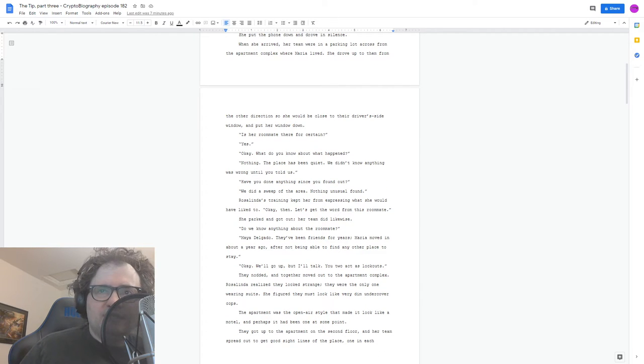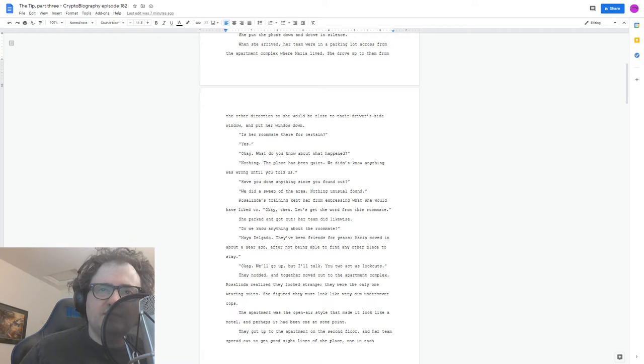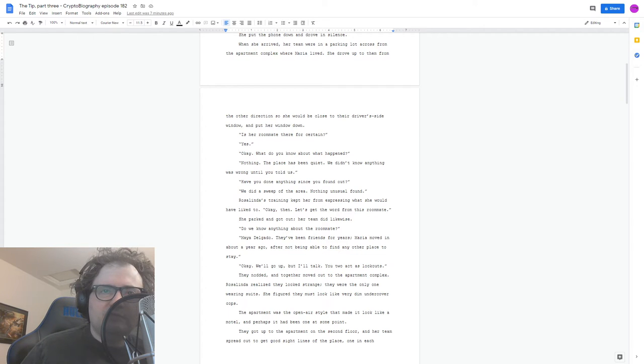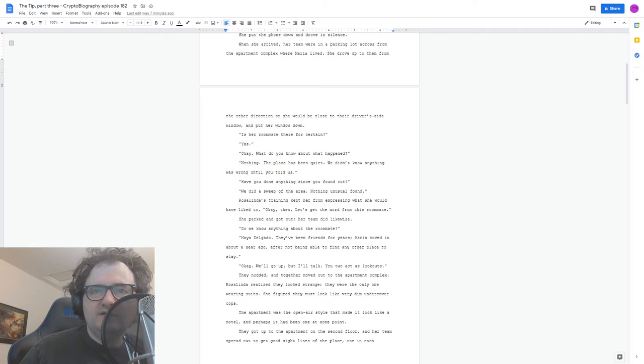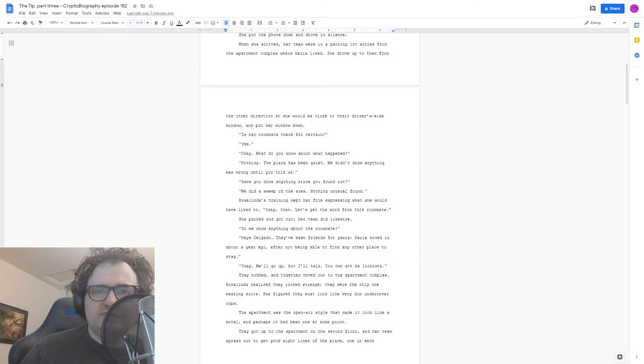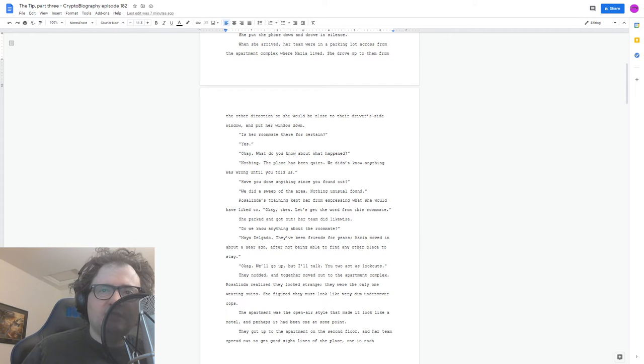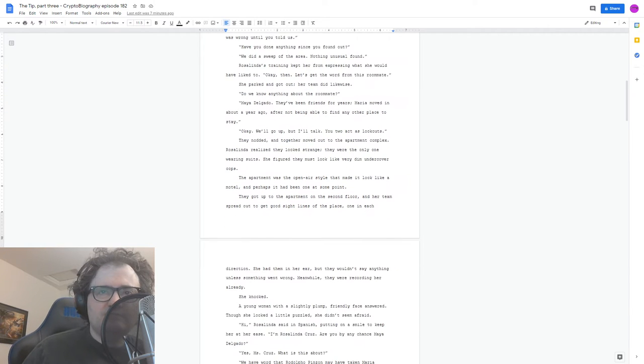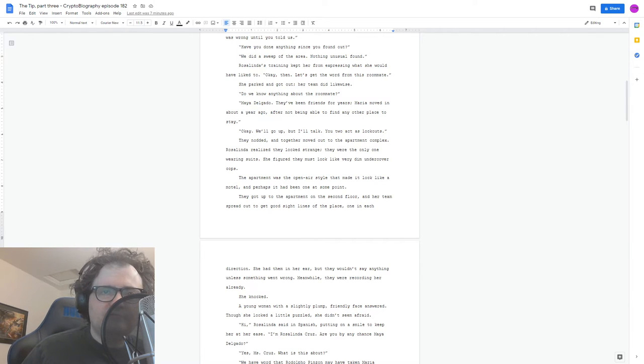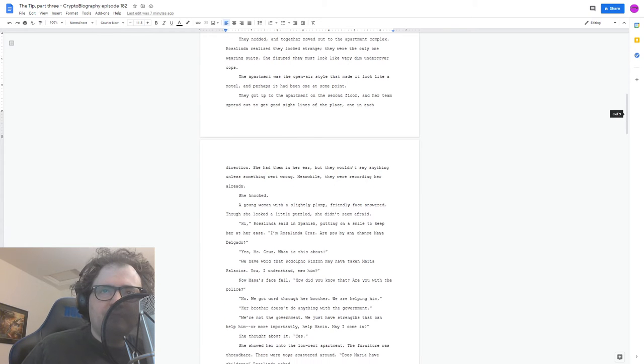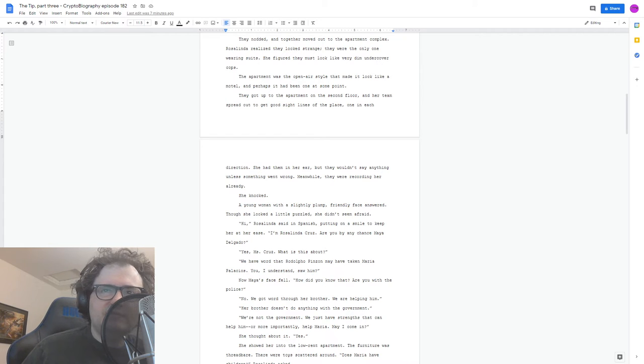Rosalinda's training kept her from expressing what she would have liked to. Okay then. Let's get the word from this roommate. She parked and got out. Her team did likewise. Do we know anything about the roommate? Maya Delgado. They've been friends for years. Maria moved in about a year ago after not being able to find any other place to stay. Okay. We'll go up, but I'll talk. You two active lookouts.